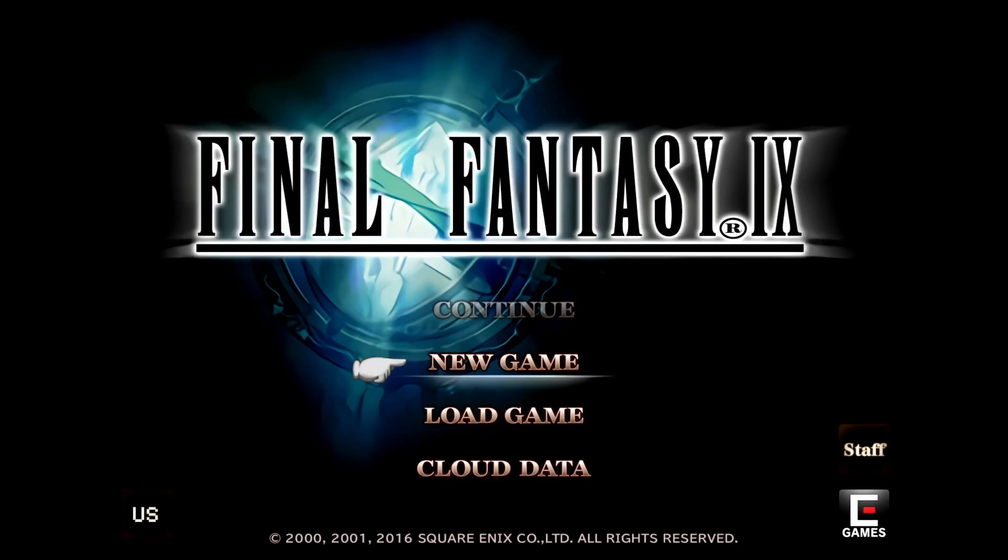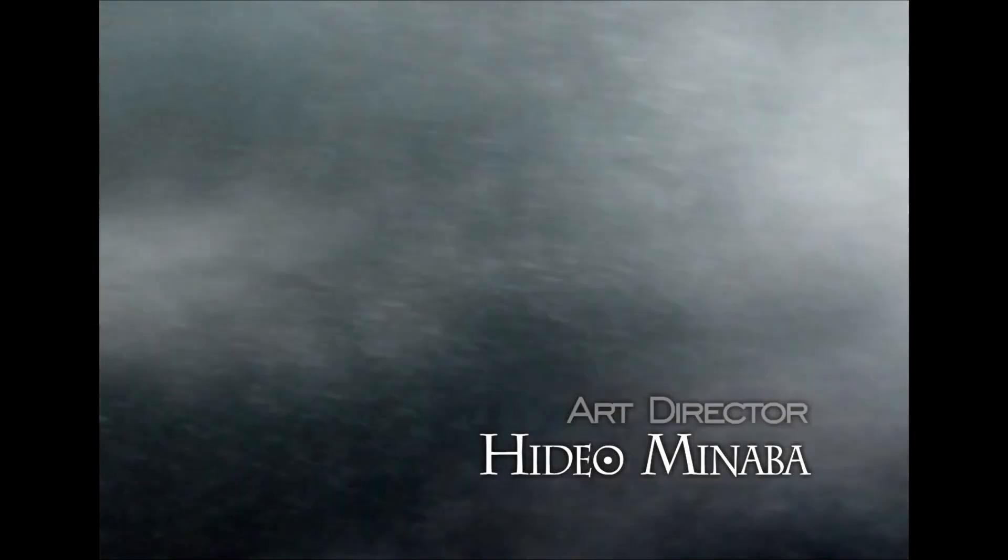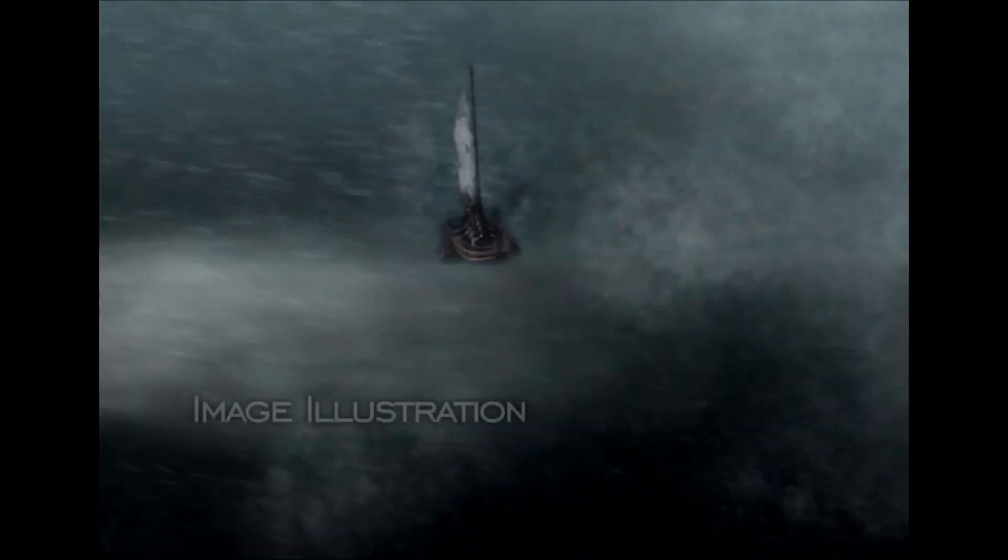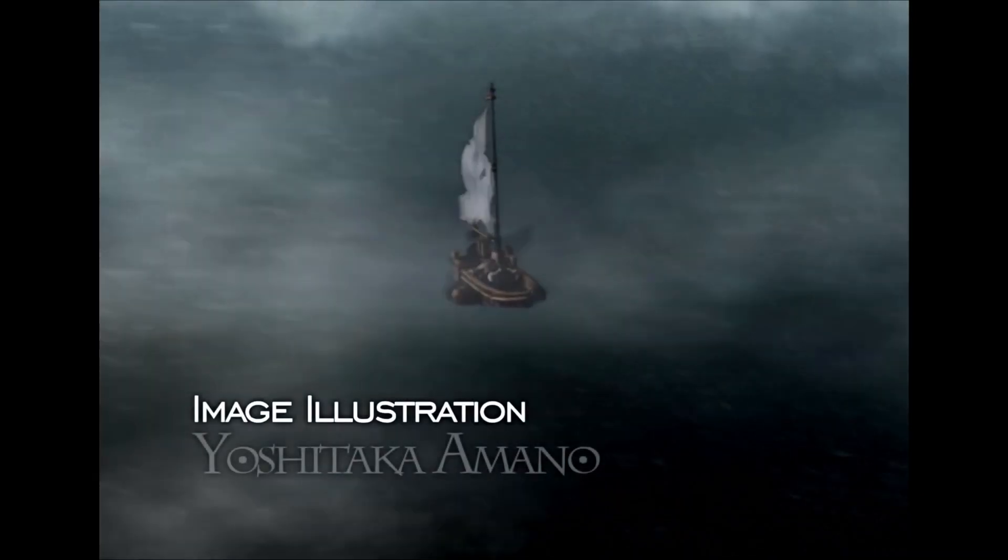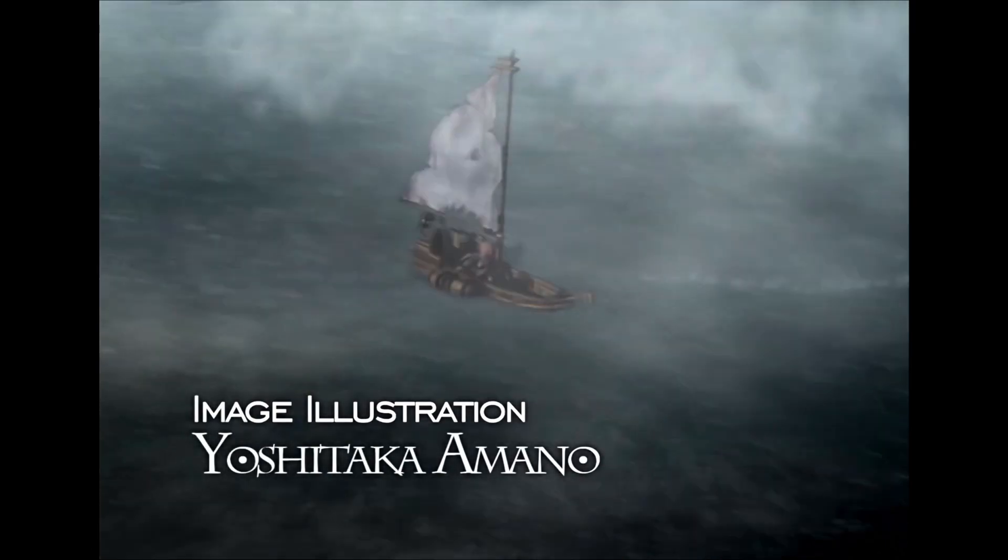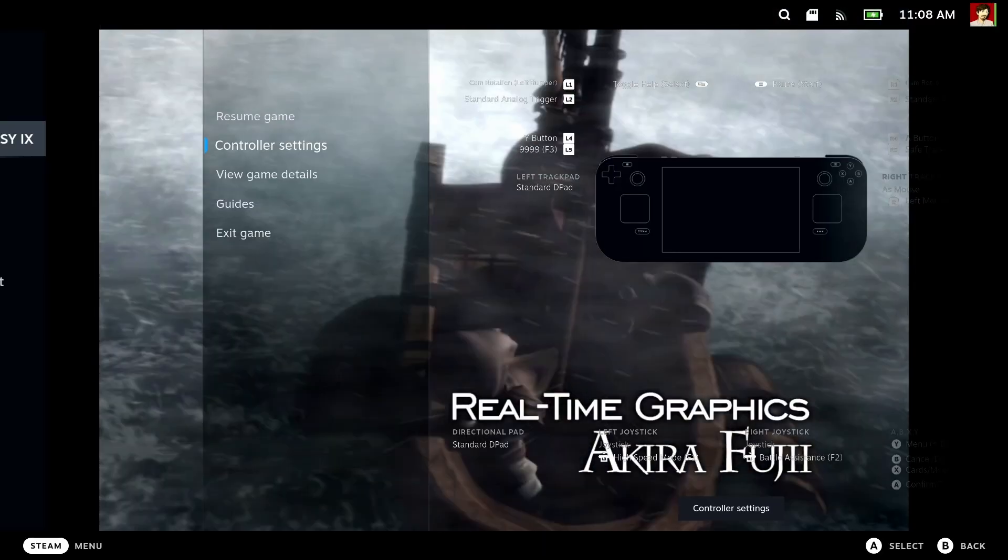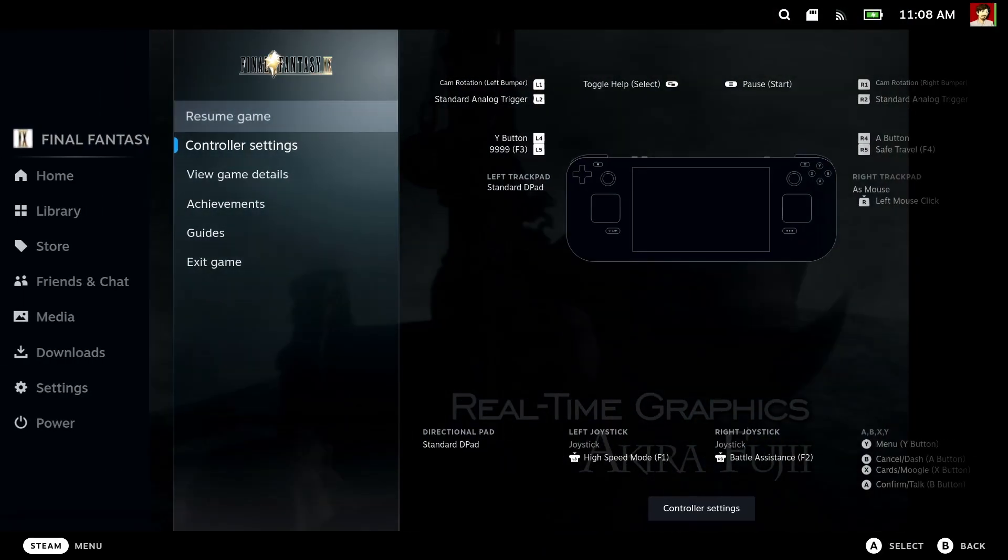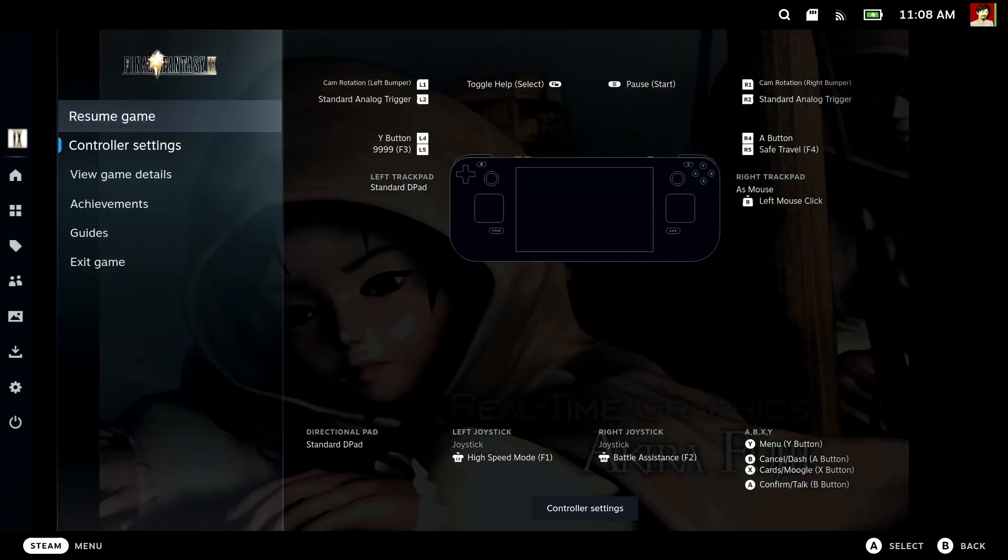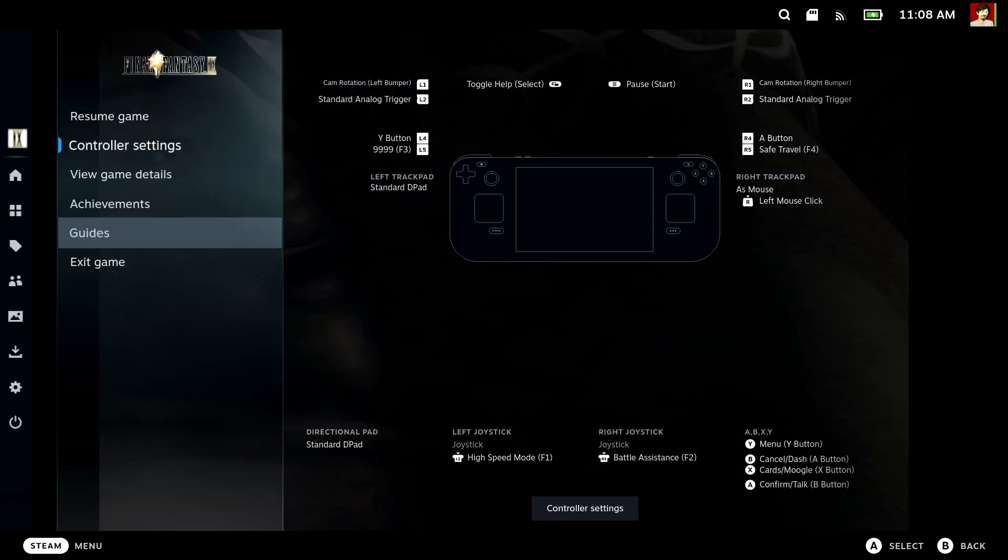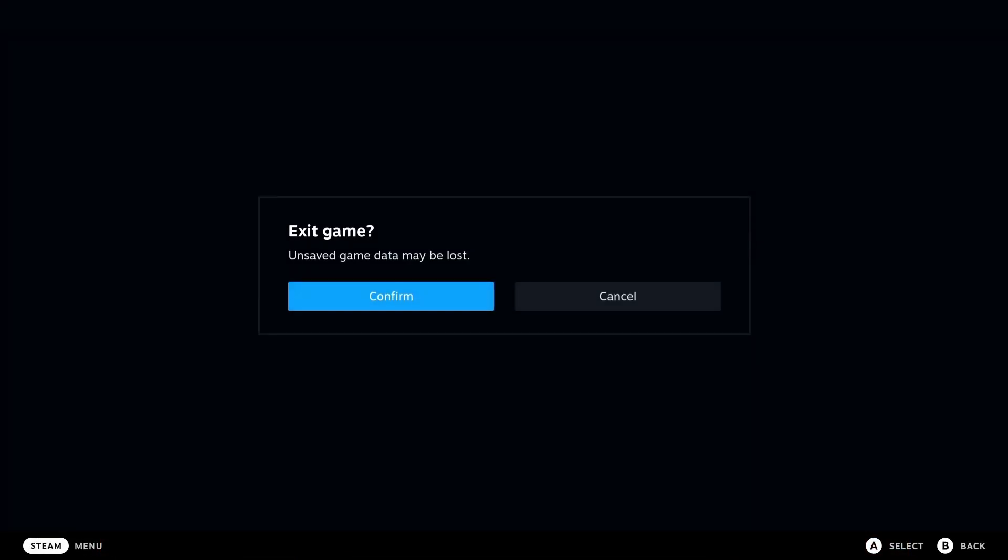I think that should be it. Hit play and we should be good to go with the game. There we go. Let's hit new game. With this setup you use the Japanese style right button B chooses and bottom button A cancels. If you don't like that you can go to the controller settings and swap A and B buttons.